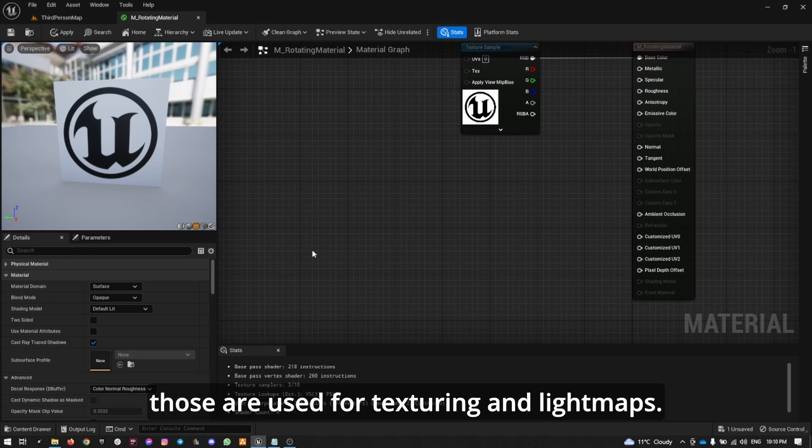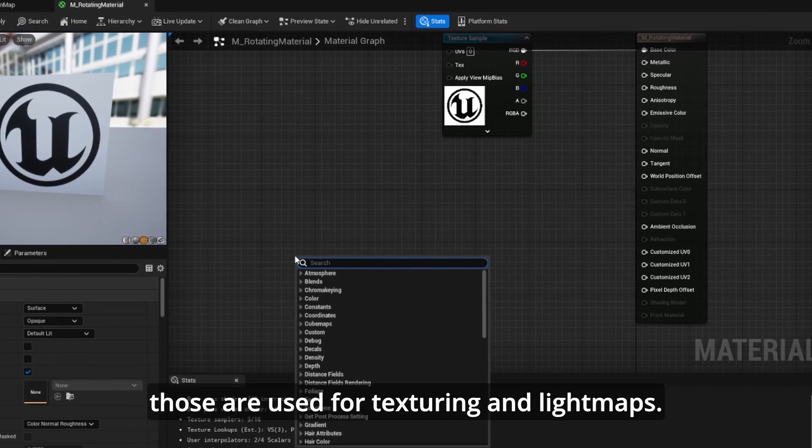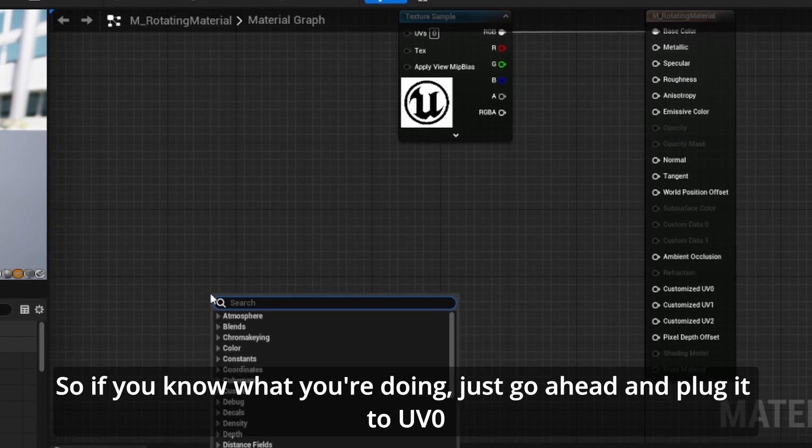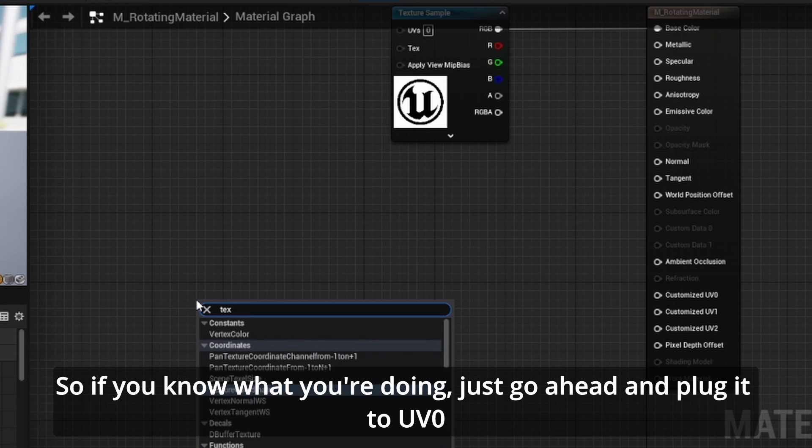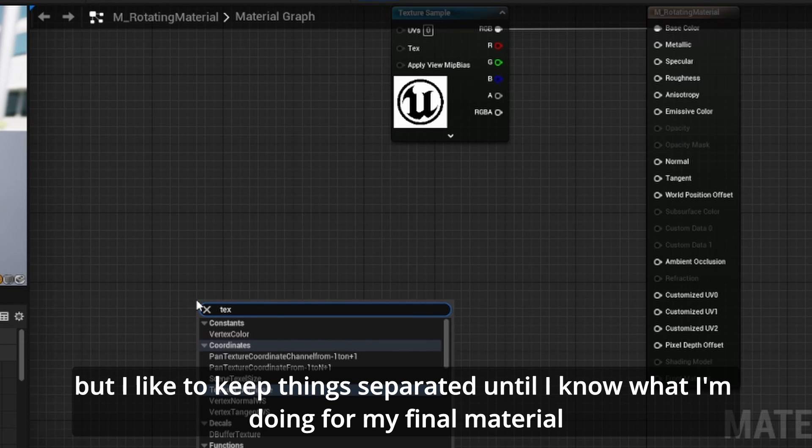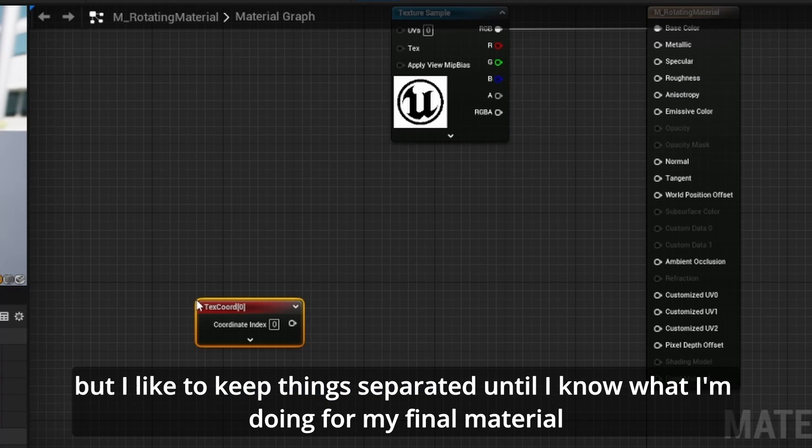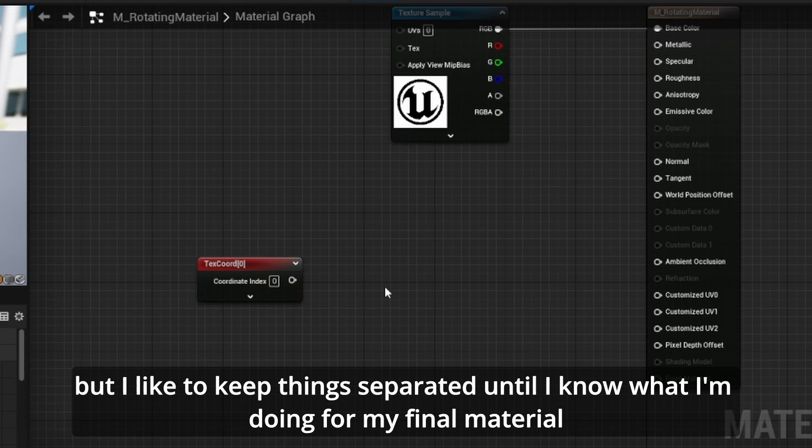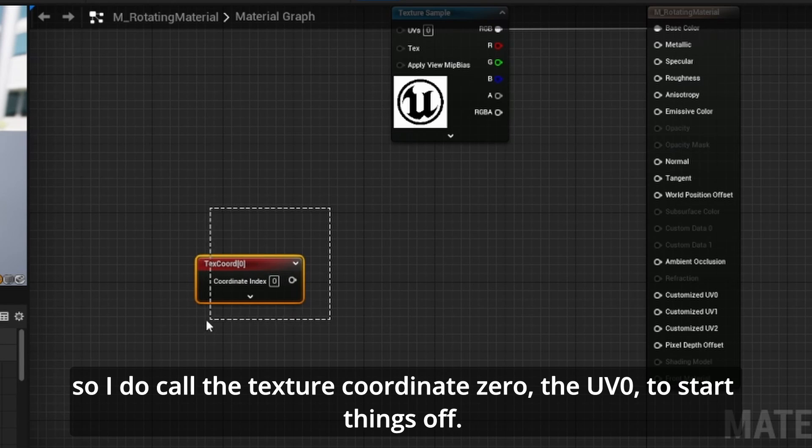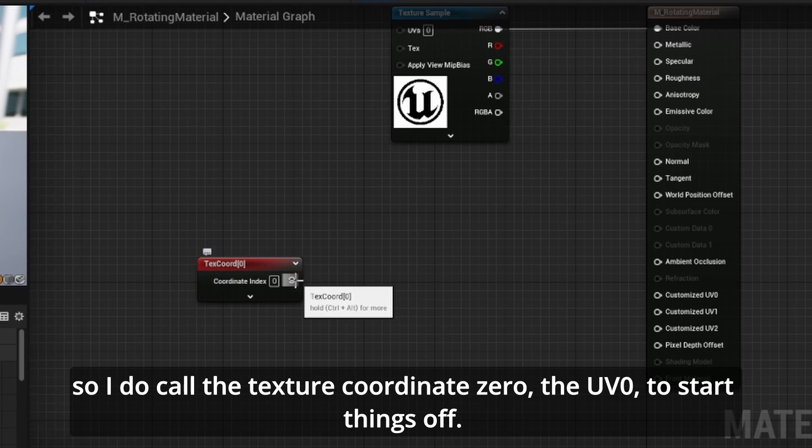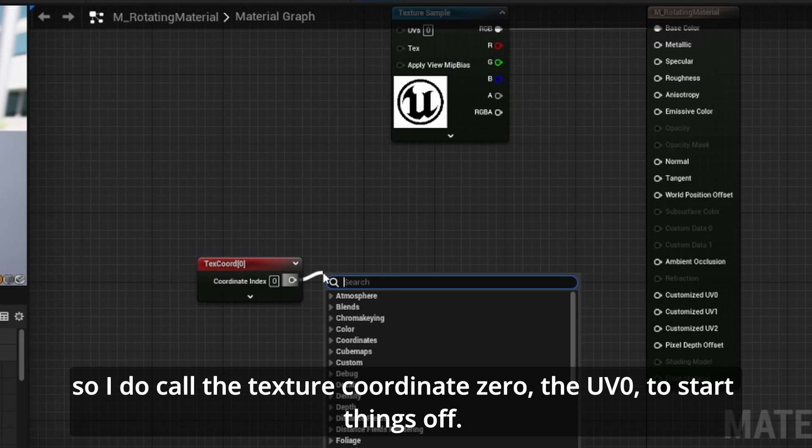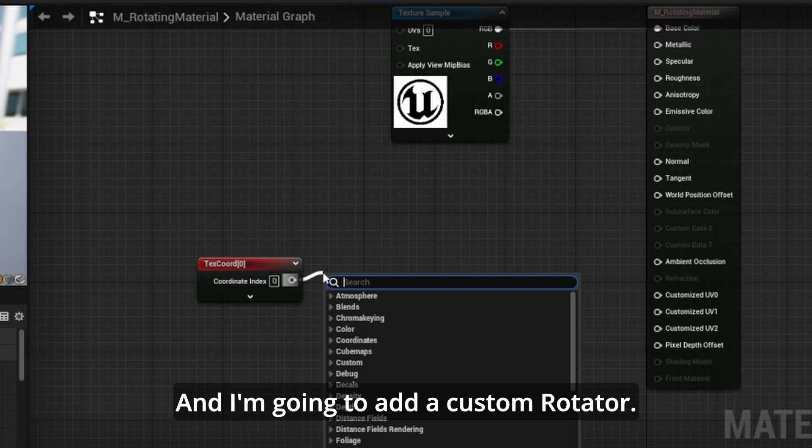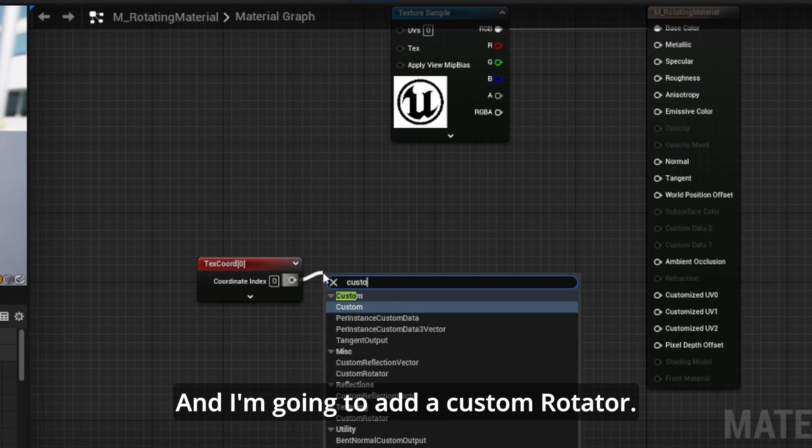If you know what you're doing, just go ahead and plug it to UV0. But I like to keep things separated until I know what I'm doing for my final material. So I'll call the texture coordinate 0 the UV0 to start things off.